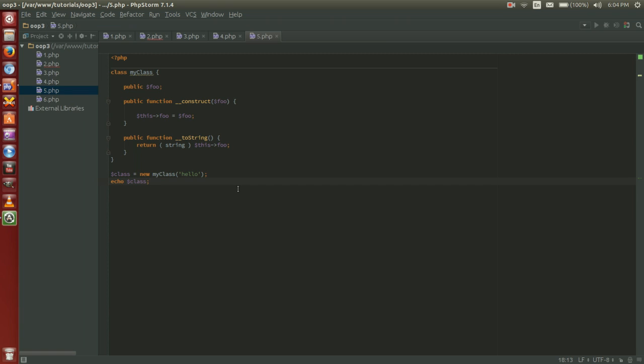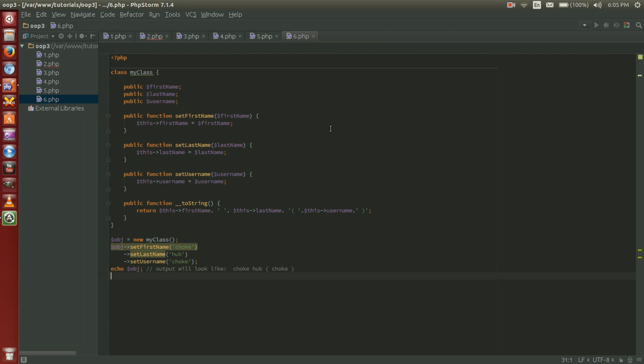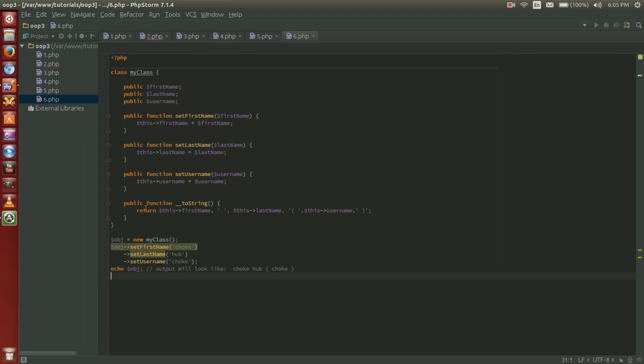If the method is trying to return anything other than a string a fatal error is emitted. Now I commonly use this on user classes to string together a first name, last name and a user name in a readable way similar to this. So I have my public first name, public last name, public user name. I set a first name, set a last name and set a user name and then we have our to string magic method that returns this first name, a space, last name and then in parentheses I will do a user name.